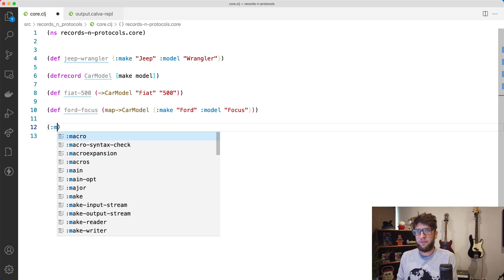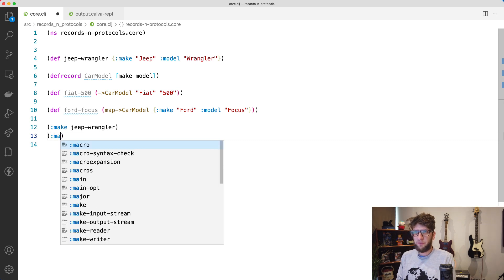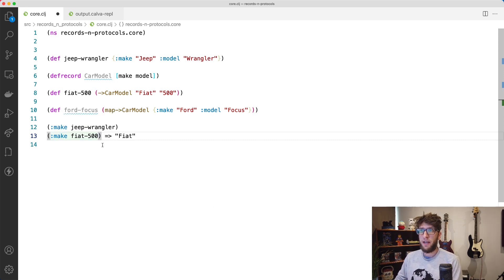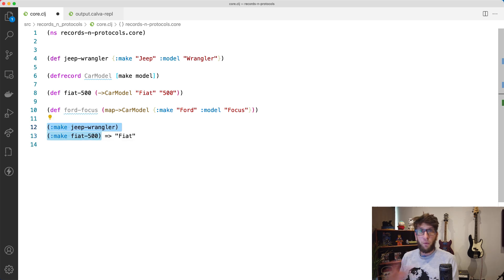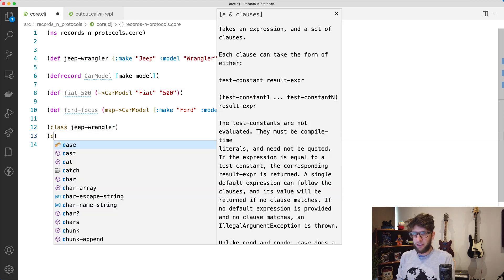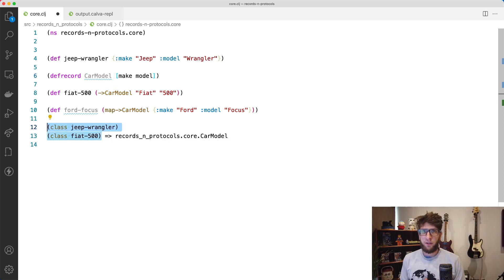You can use the same functionality on maps as on records. We can grab keys from maps — `(:make jeep-wrangler)` gives us our make back — and we can do the same thing with record types: `(:make fiat-500)` gives us the make from fiat-500. The difference is that getting the make key from a record type is slightly faster, so if you're looking for hardcore performance, `defrecord` will give you that. We can also tell these are different types by running the `class` function — `jeep-wrangler` gives `PersistentArrayMap`, while `fiat-500` gives the `CarModel` record type as its class.